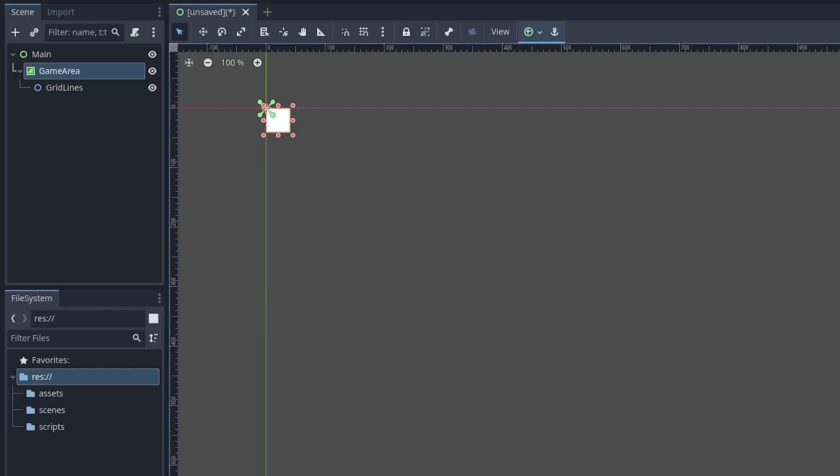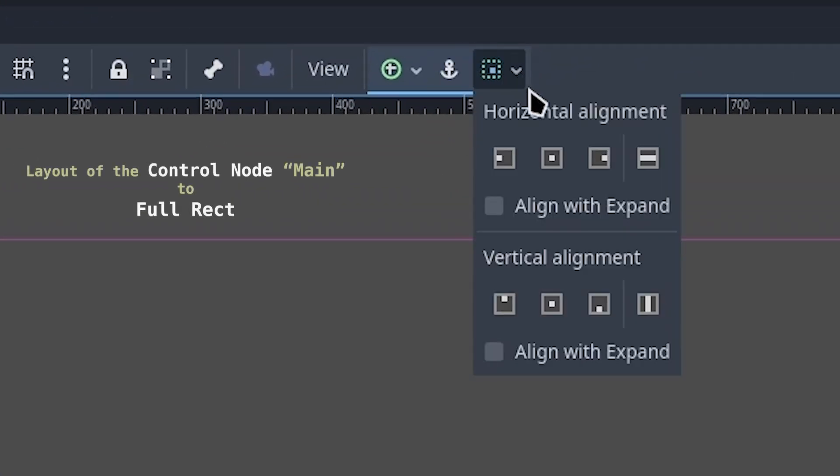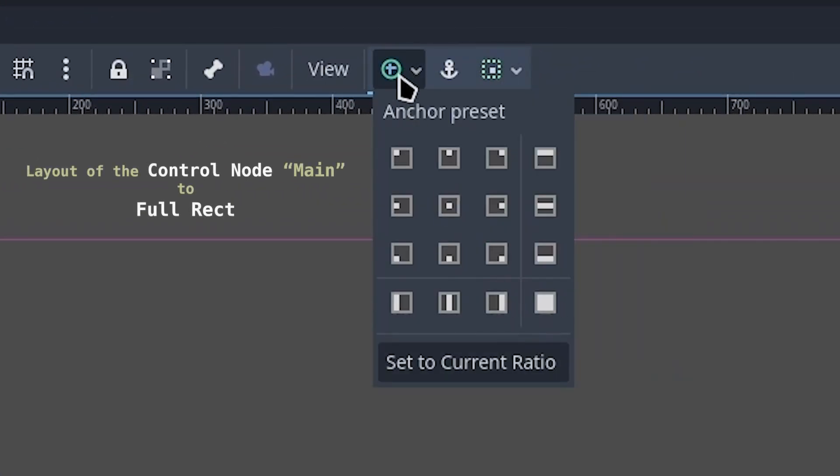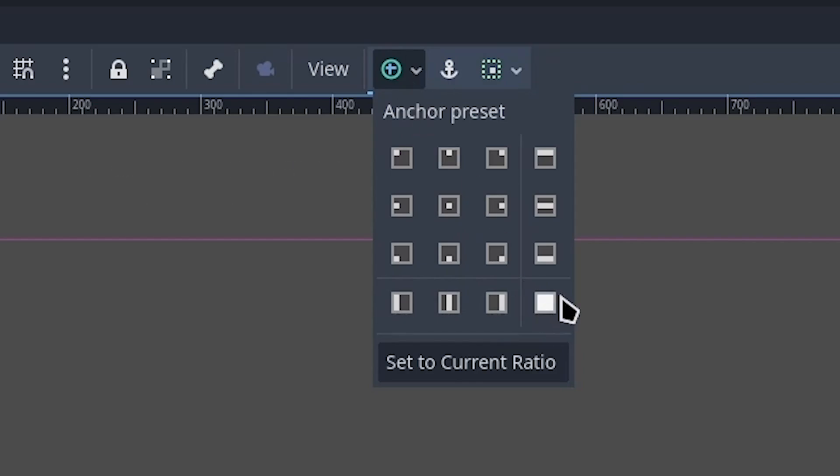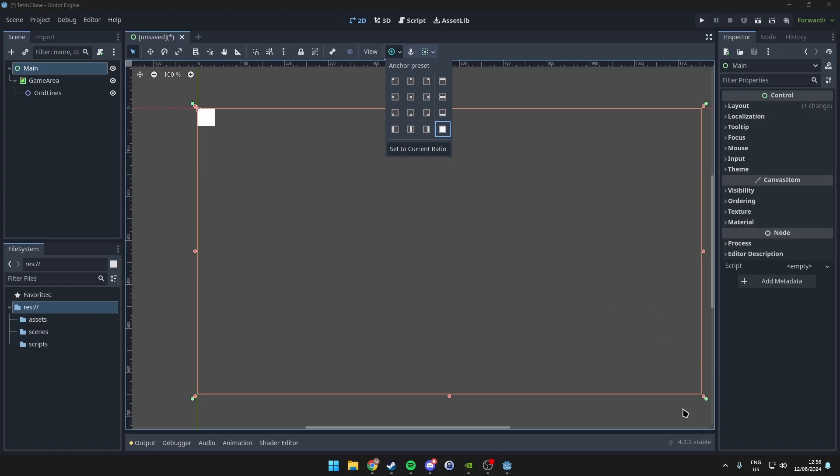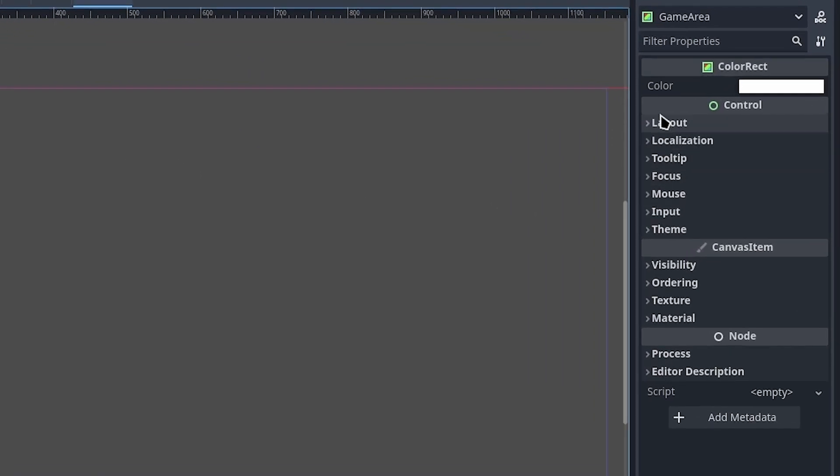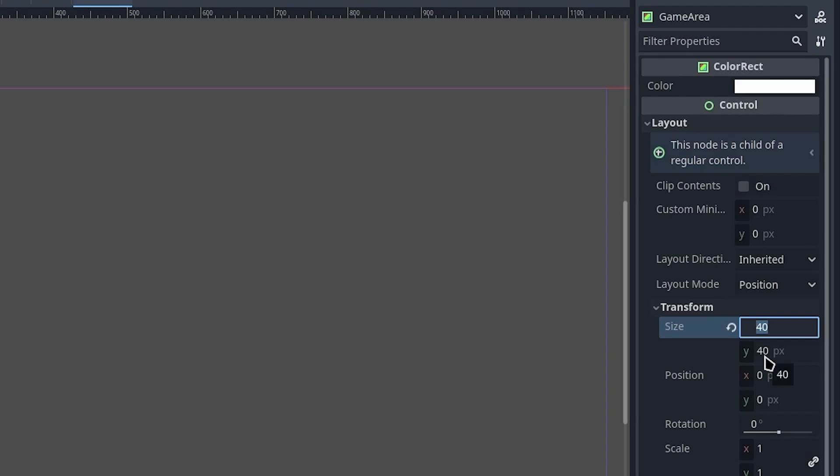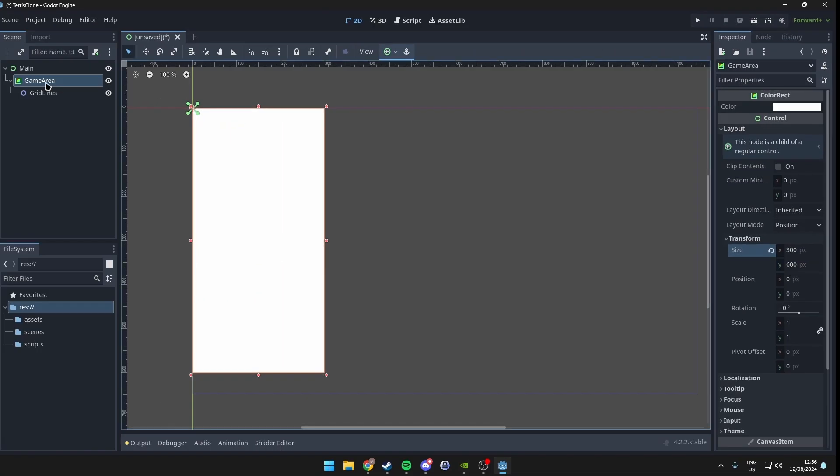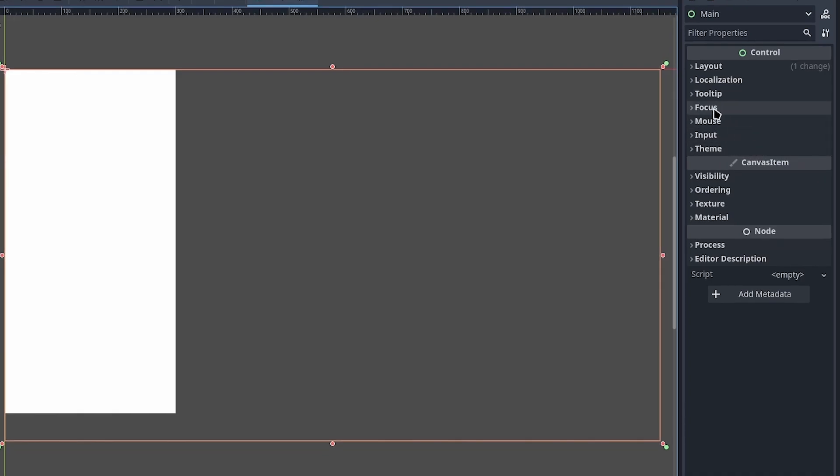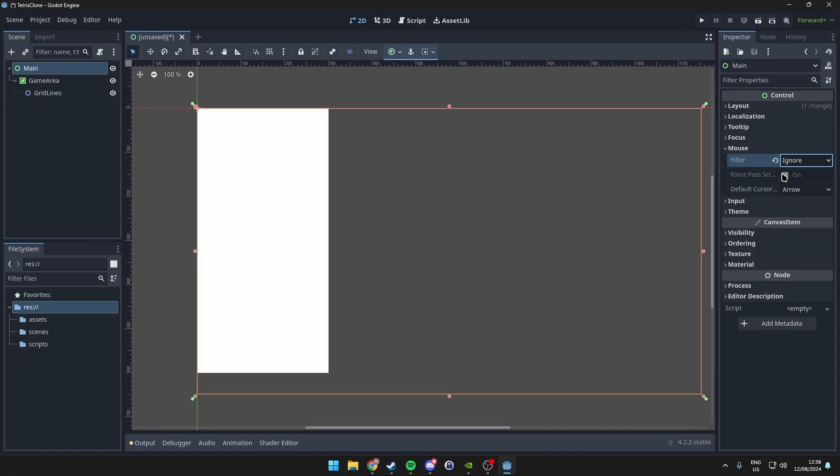Set the layout of the Control to Full Rect so it expands across the entire screen. For the Game Area, set a custom size of 300 by 600. Also set the mouse filter to Ignore on the Control since we won't be using the mouse.